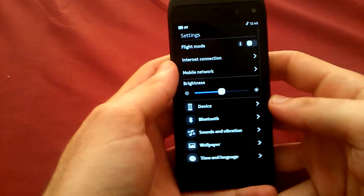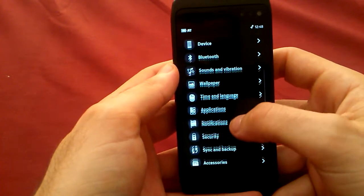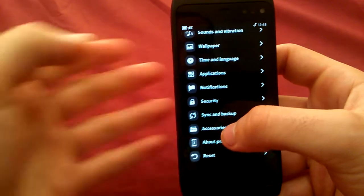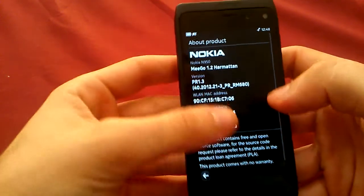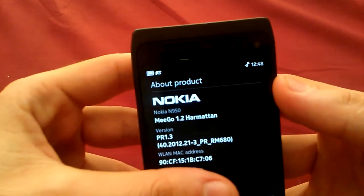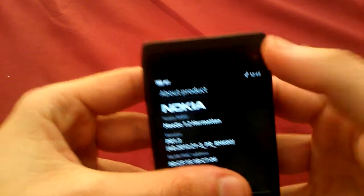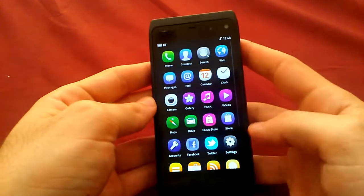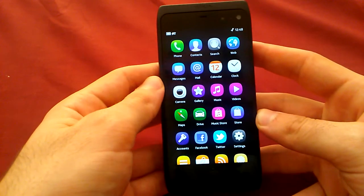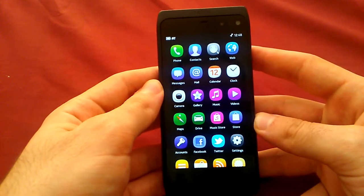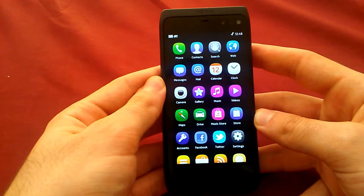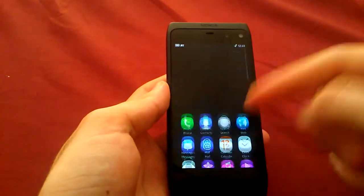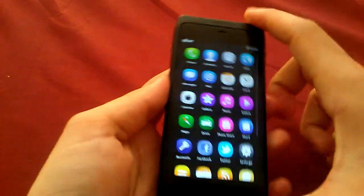So I'm not sure if the N950 that had been demoed on had PR 1.3 but mine does if you can see there it's got PR 1.3. So I'm assuming whatever software version the other N950 was running was a version earlier to this because there's absolutely no problems on this as you just saw.